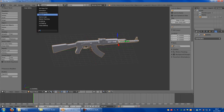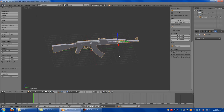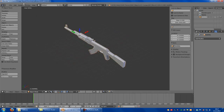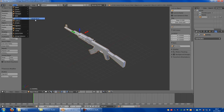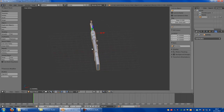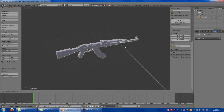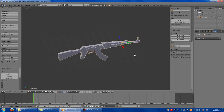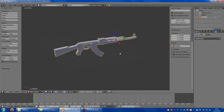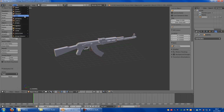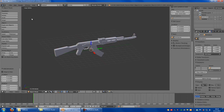Now you have to go to animation. First you have to add a bone — Add Armature Single Bone. Then you have to place it. No bone is here. Add Armature Single Bone.